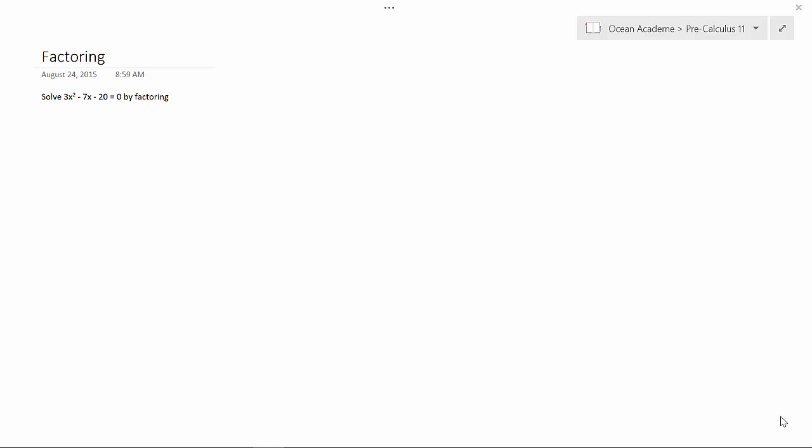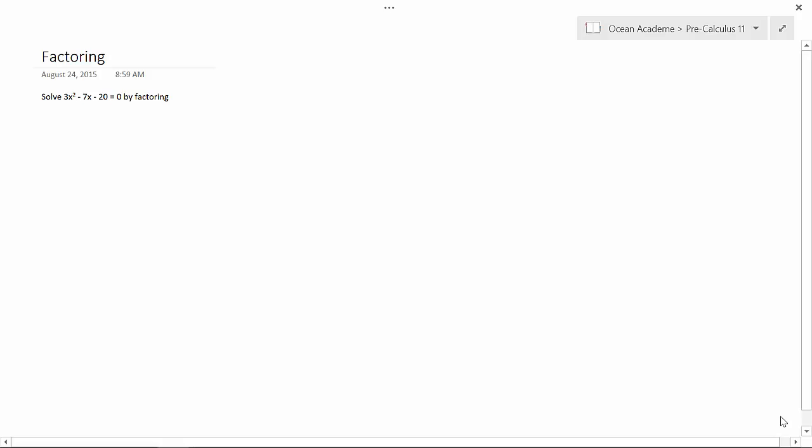First thing we want to do is look at that minus 7x. What we want to do is replace it. So how we do that is we look at our 3 and our 20, and we say, okay, well 3 times 20 is 60. And another way of looking at that is 12 times 5. And you can see with the 12 and the 5, we can manipulate those two numbers in order to get a minus 7. So that's our clue.